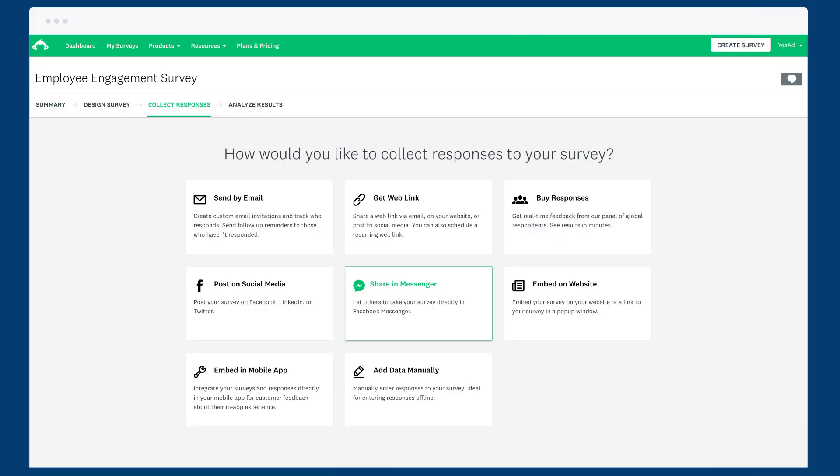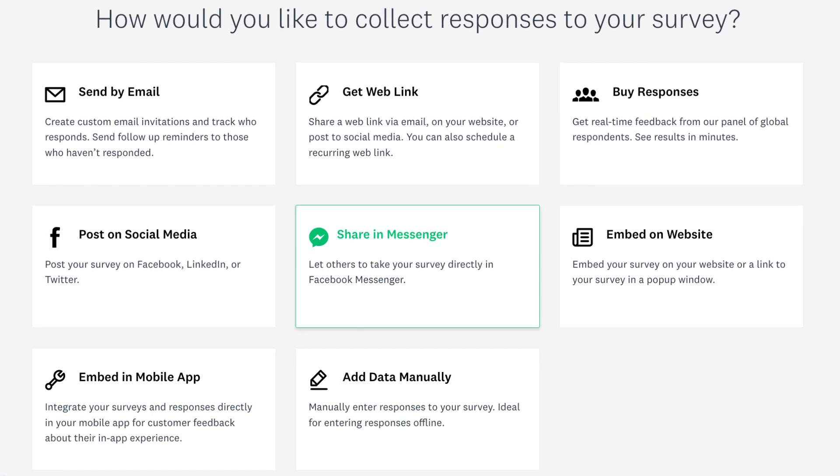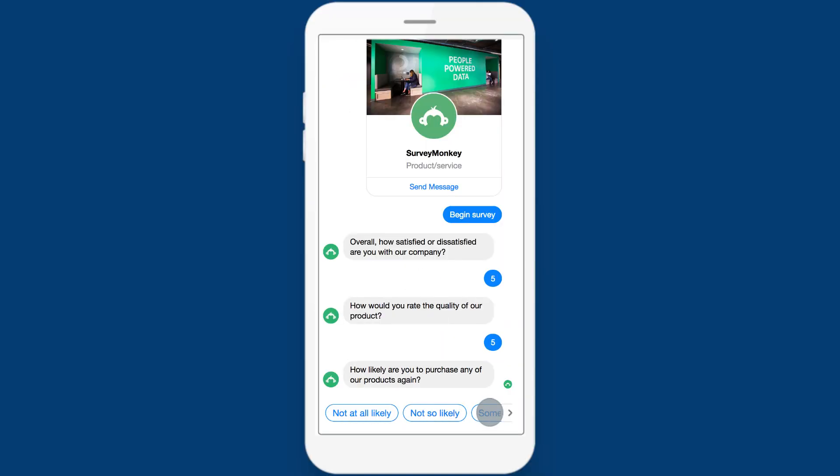Speaking of Facebook, if you have a short survey, you can use the Facebook Messenger collector to let people take your survey directly in Messenger.